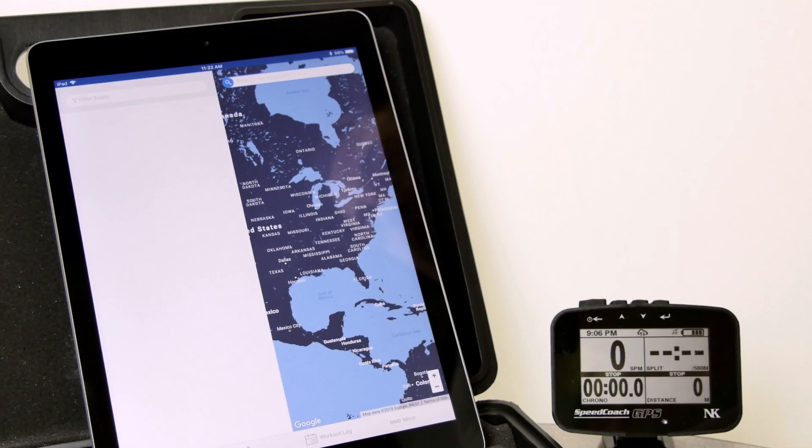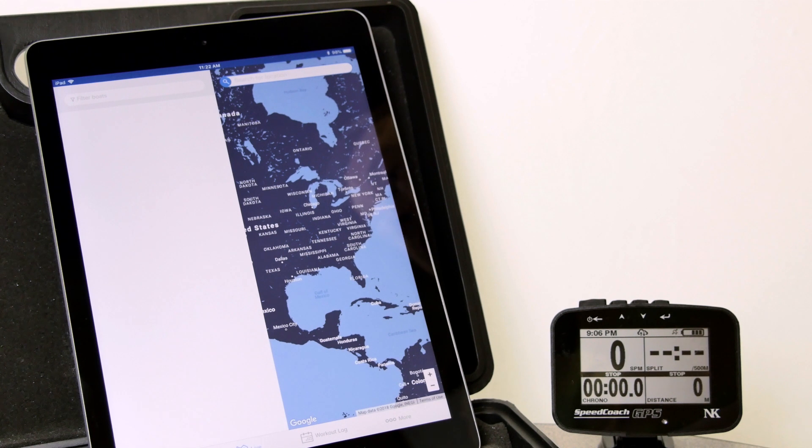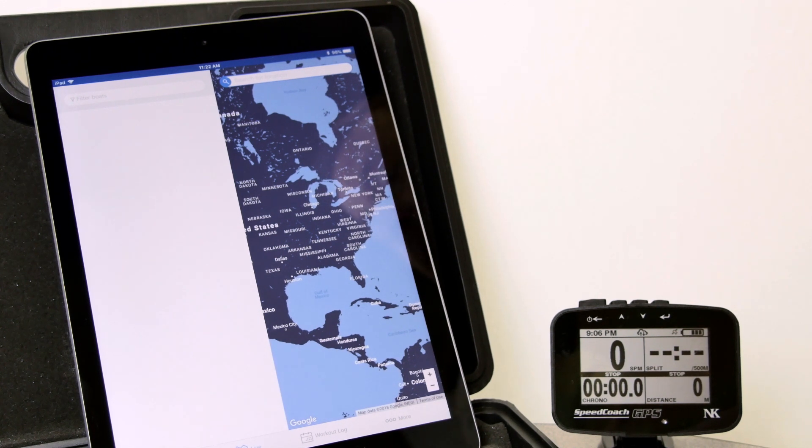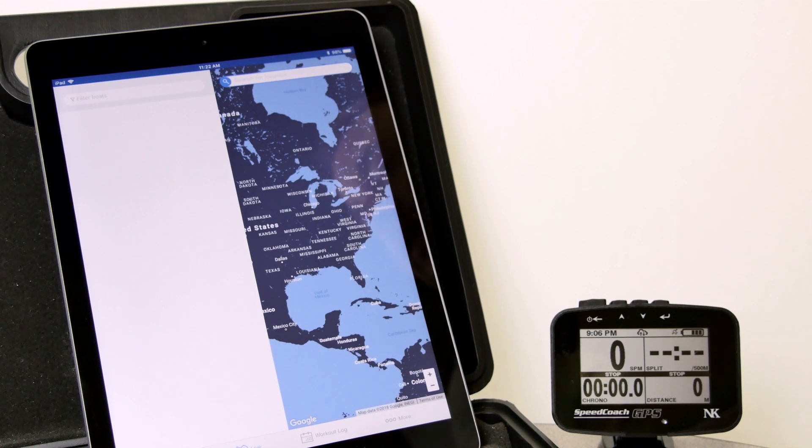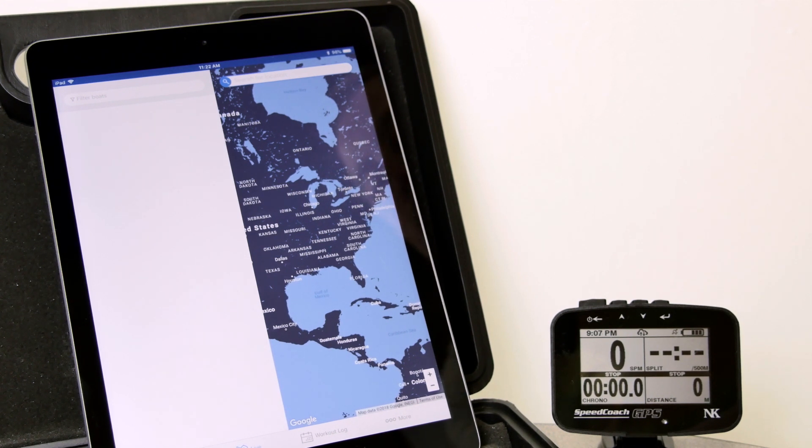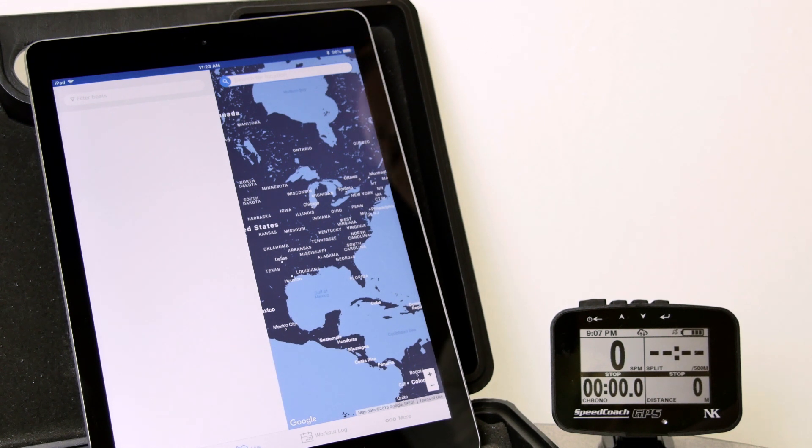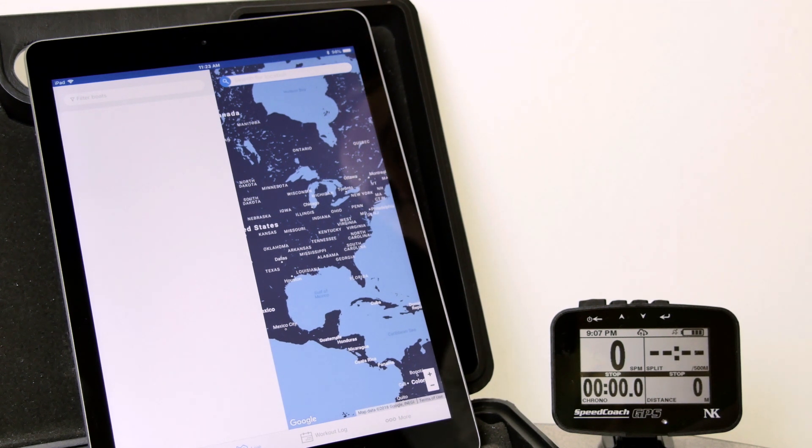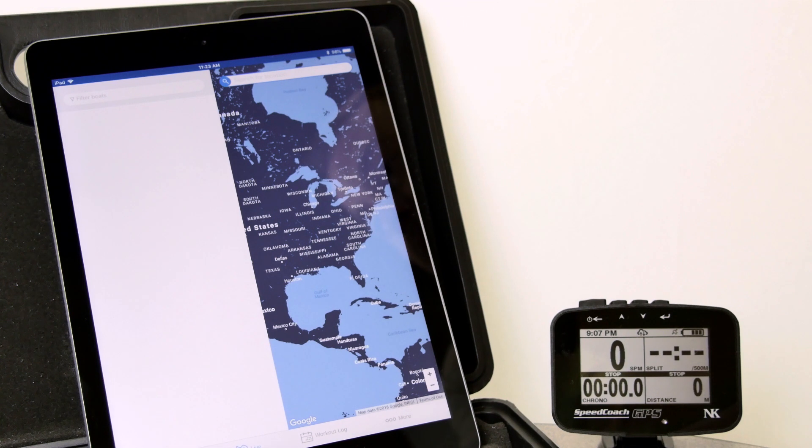So essentially, this is going to give you our Speed Coach XL technology of broadcasting your data. Not only just to a coach, but to anyone. But it's to the next level. You can look at any of the stats, any of the time you want. It will revolutionize the way rowing is viewed. So I hope you enjoy this new feature.